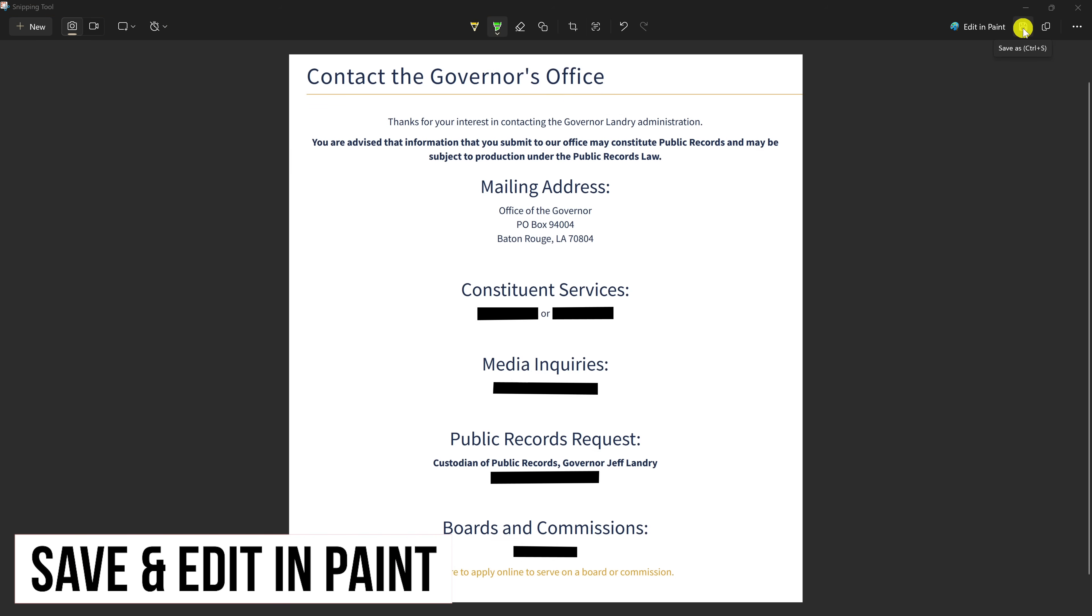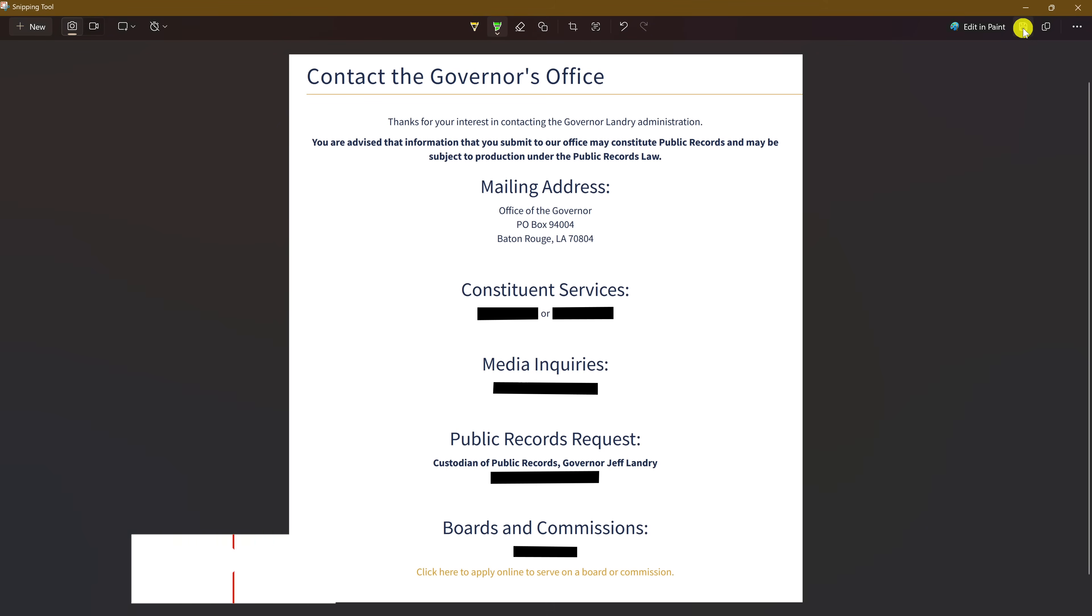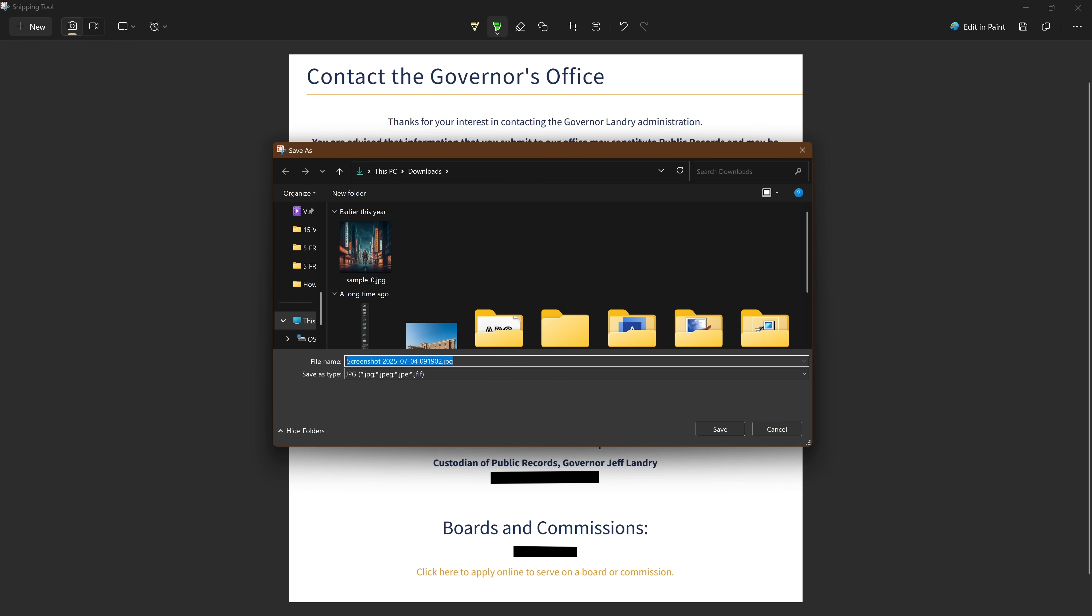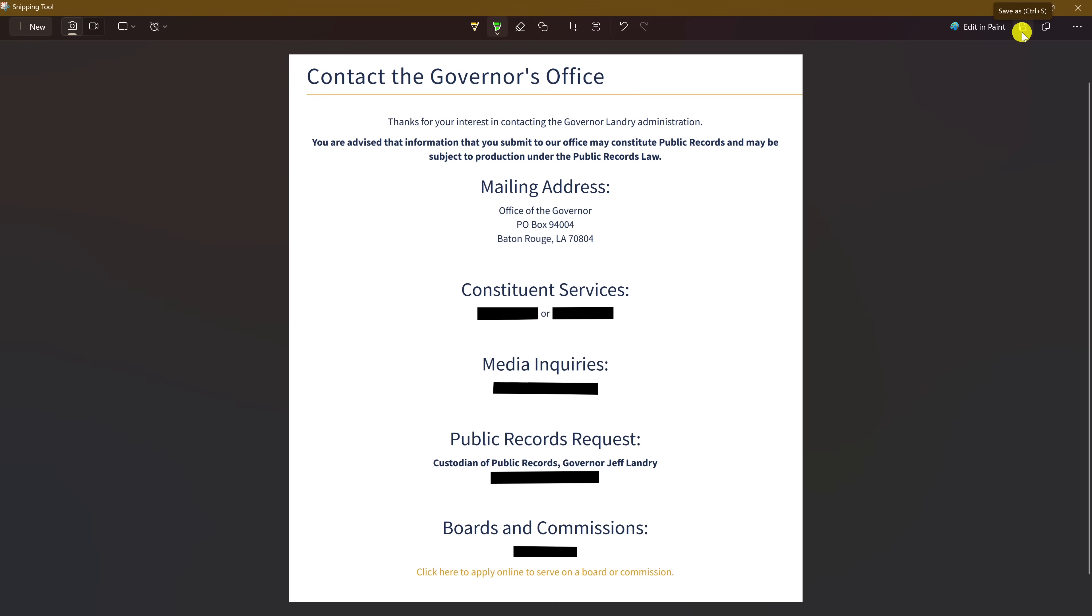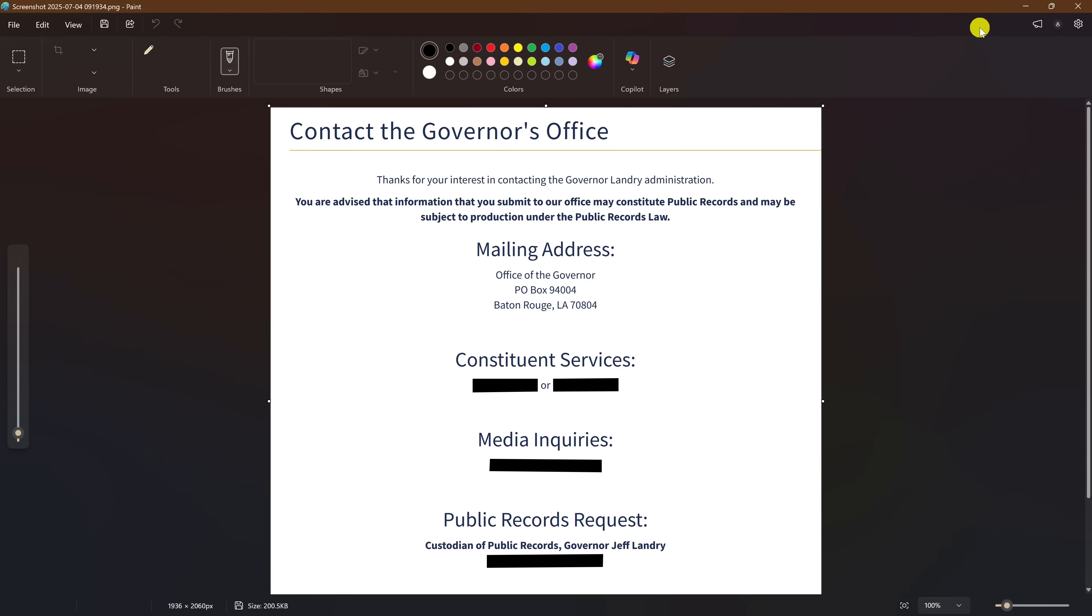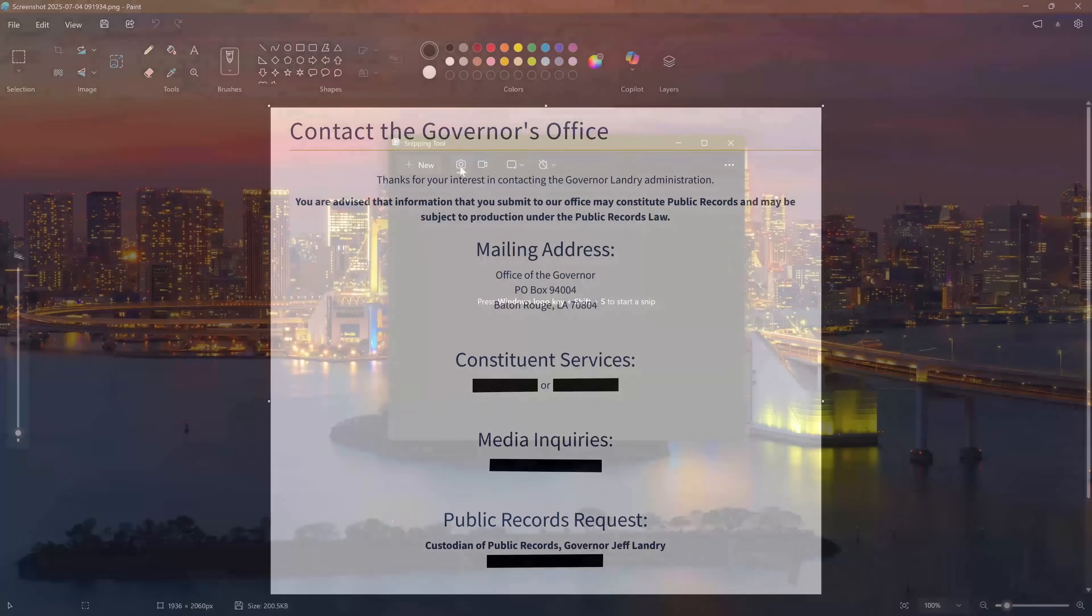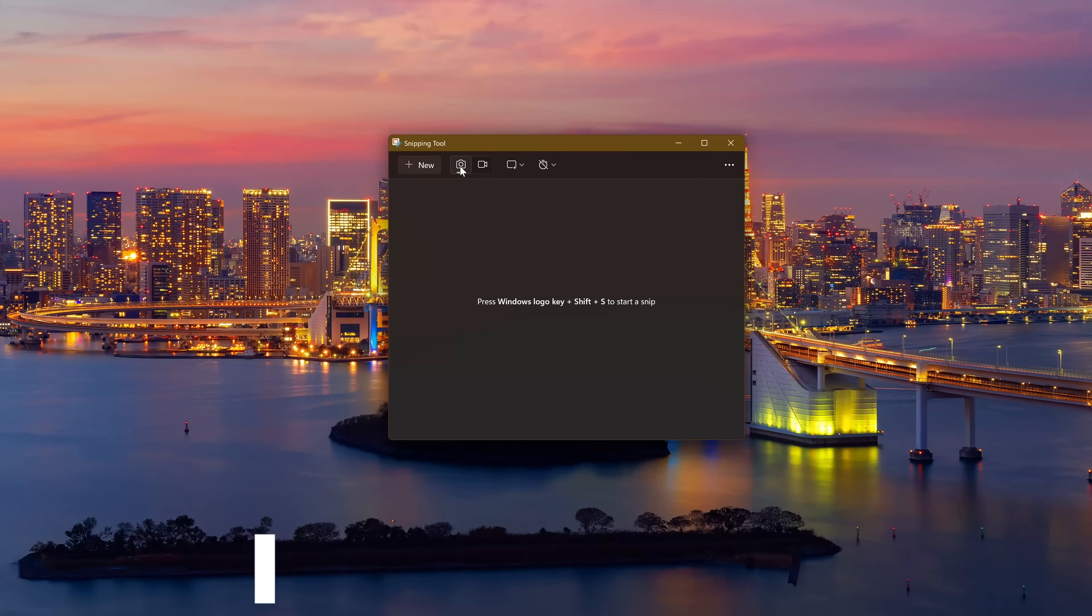When you're done marking up your image, you can save it to your computer by clicking the save as button in the upper right, then just save it wherever you want it. If you need additional editing tools not available in the snipping tool editor, click on edit in paint. This will open Microsoft Paint which is built into Windows and has improved quite a bit over the last couple of years.